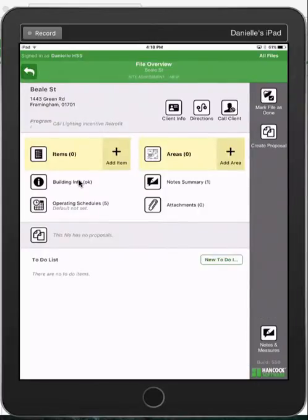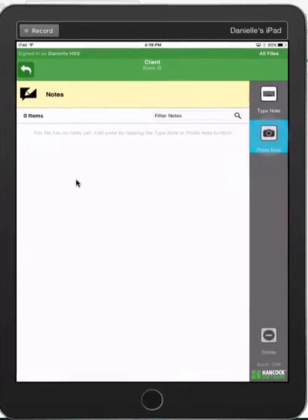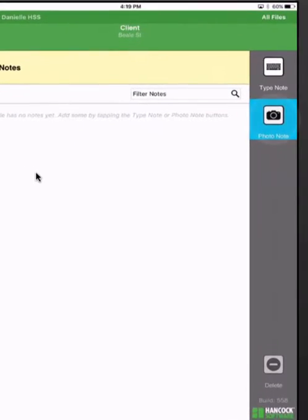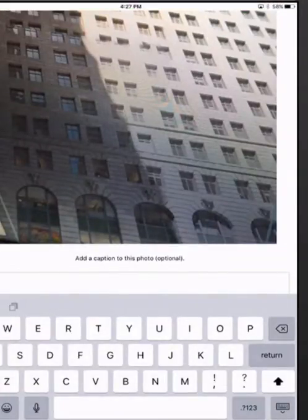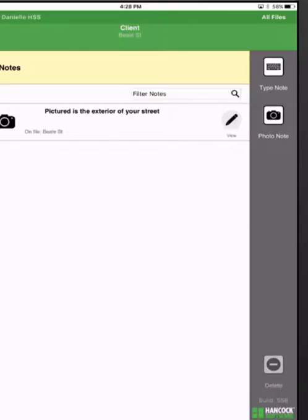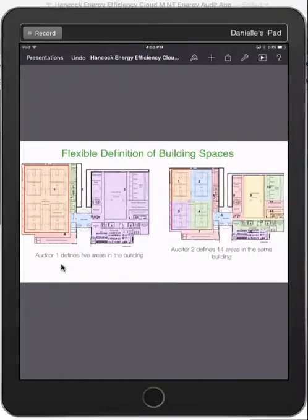The first thing I want to do is take a photo of the exterior building. By tapping photo note, you can take photos, record voice to text, then I'm going to define the areas within the Hancock Software mobile app.